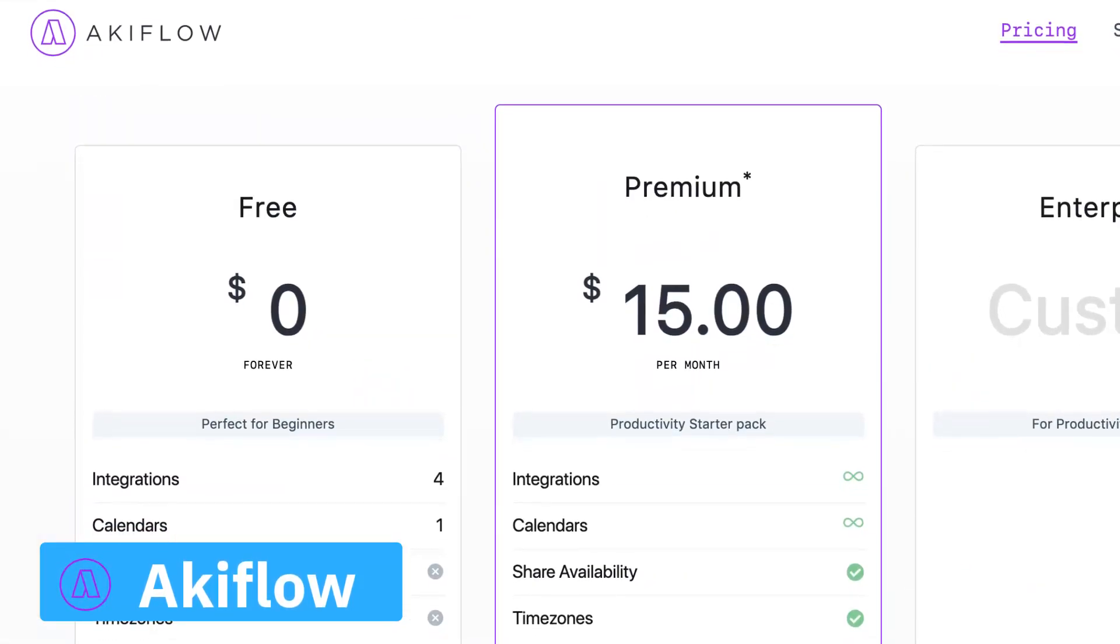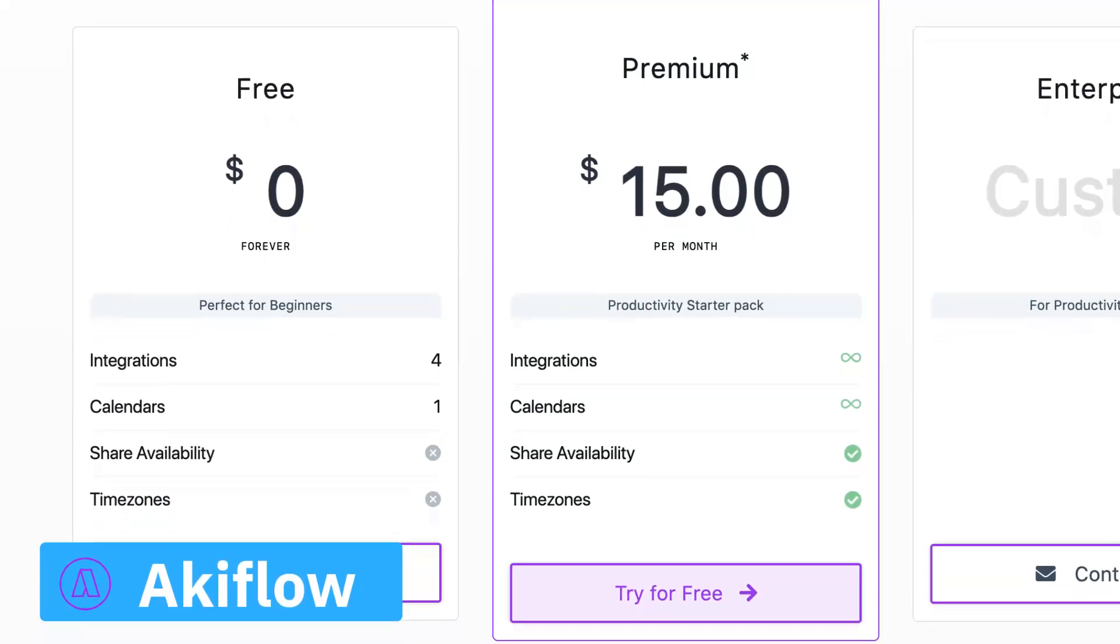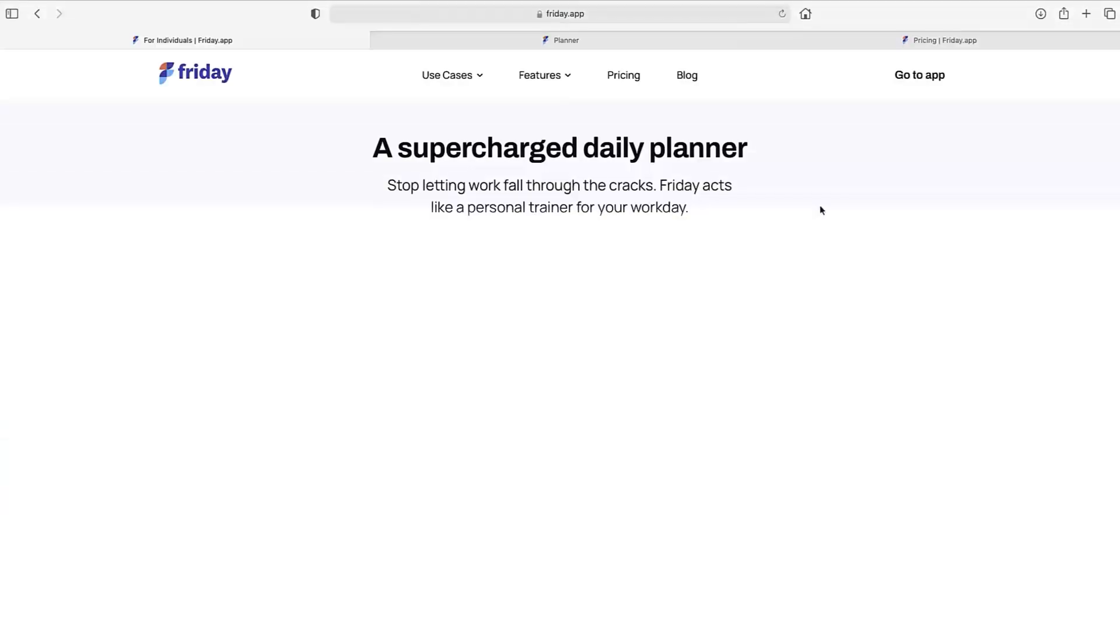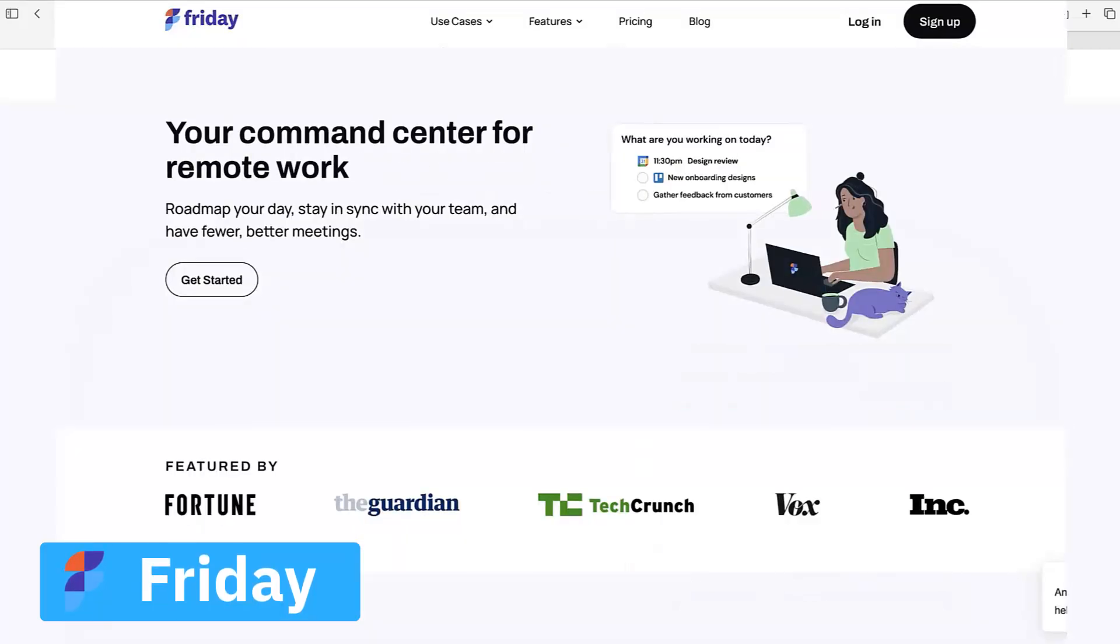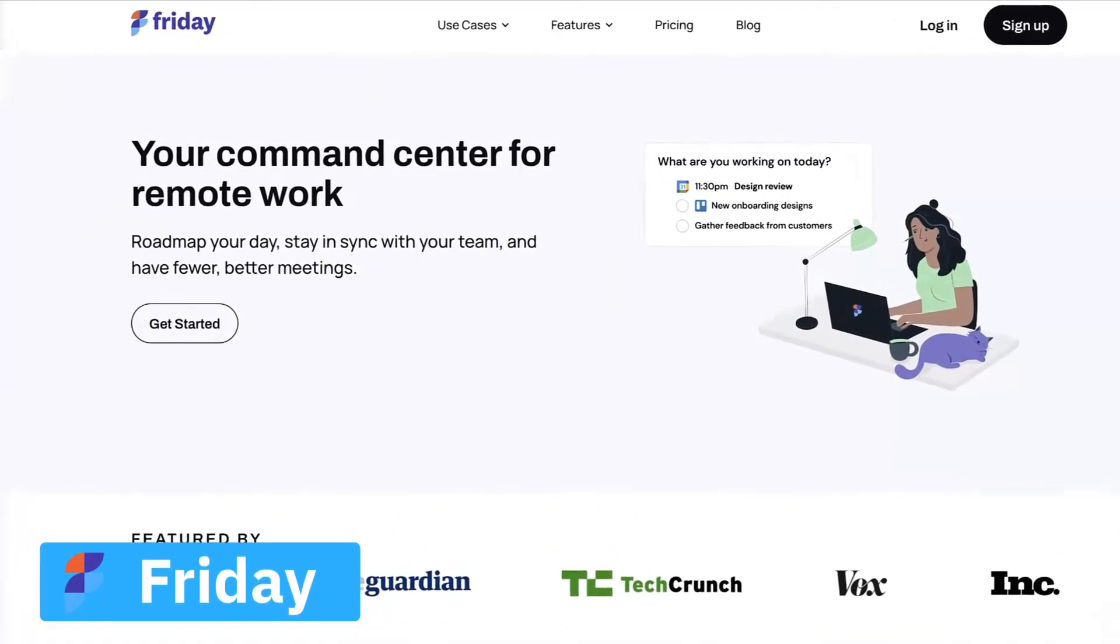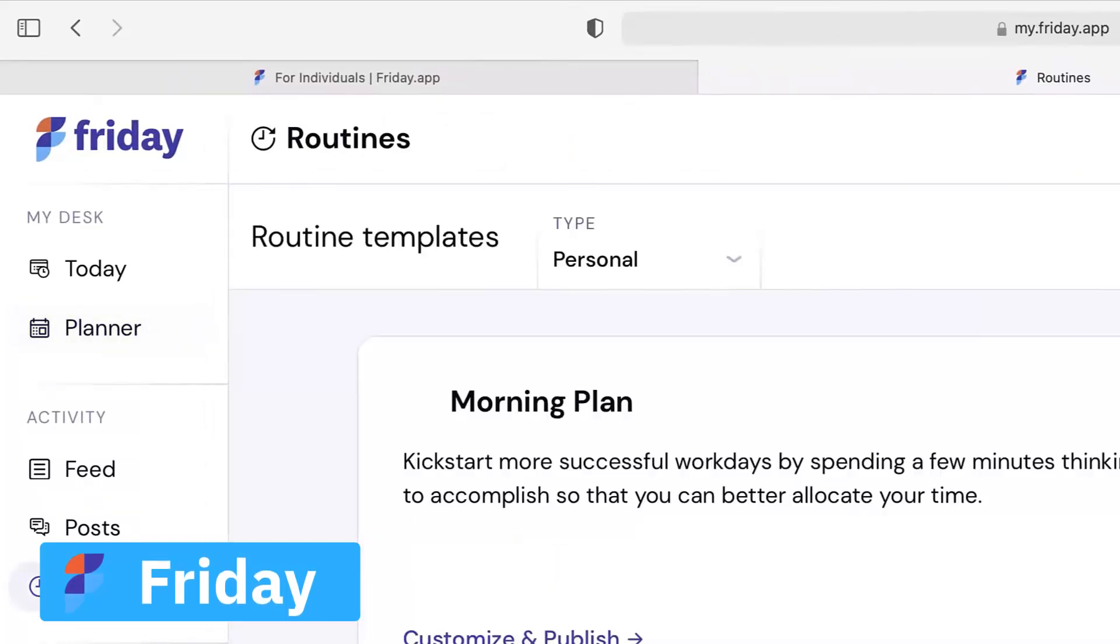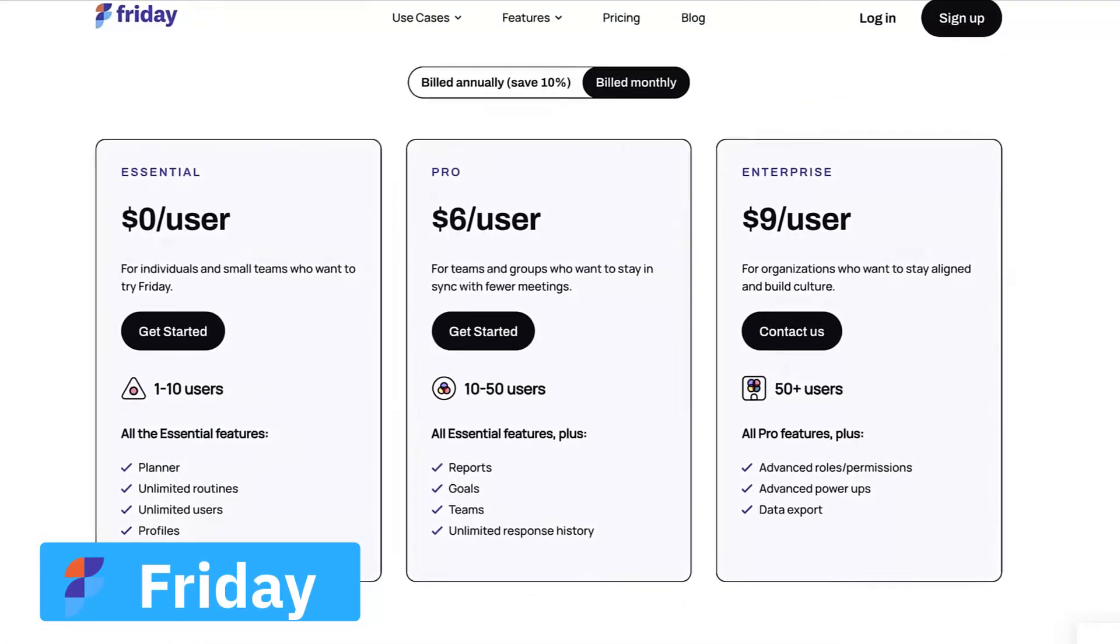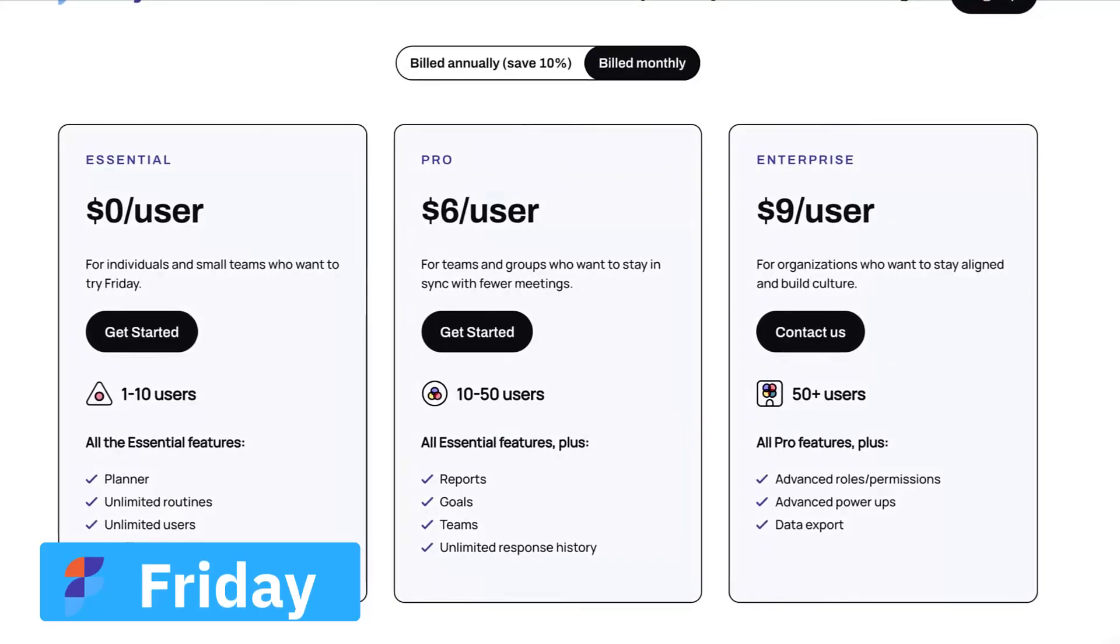Number four is Friday, and actually this is one that is a little bit different because it's more of a team tool than a personal tool. But they're more focused on helping you to plan your day ahead and there are individual plans for this which I believe are priced at four dollars per month. I'll double check that and put it in the link in description.